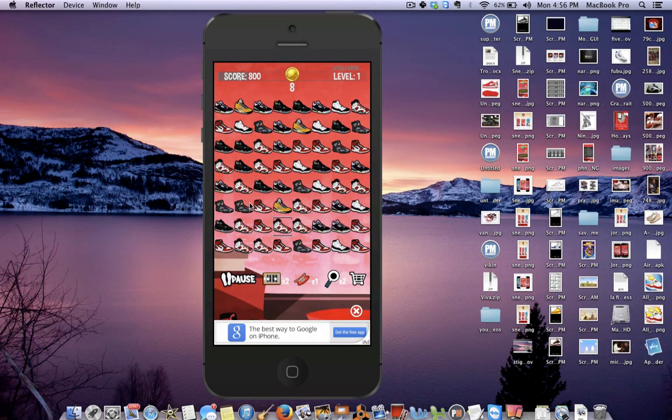So look. That's what it is. Sneaker Match Mania. Match them shoes up. Get them J's. Match them J's. It's easy. All right? I'll talk to you guys later. Thanks for watching.